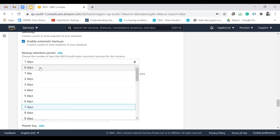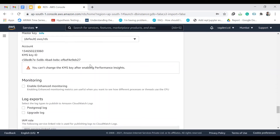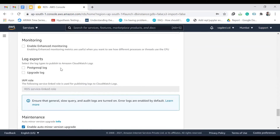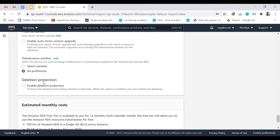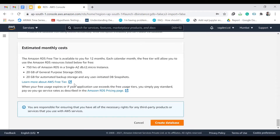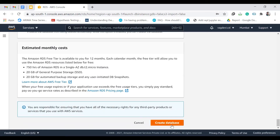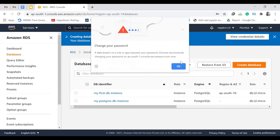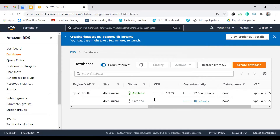We'll skip the rest of the settings since we're just doing this for learning purposes. Uncheck delete protection — we don't need that. Click on Create Database. It says invalid character, so use 'postgresdb' — letters, numbers, and underscores only. Click Create Database and it starts creating.